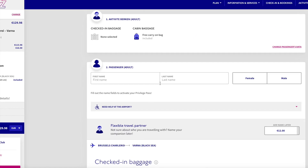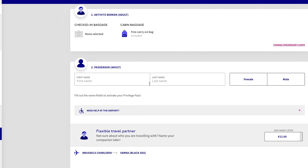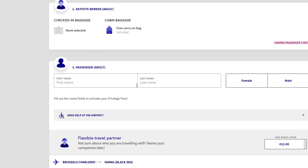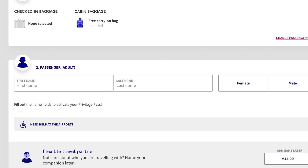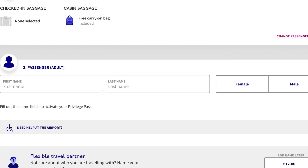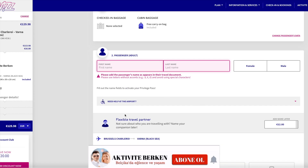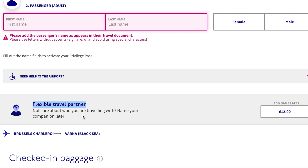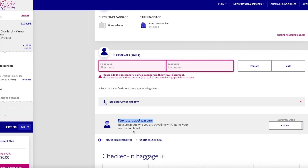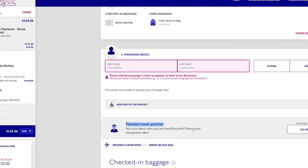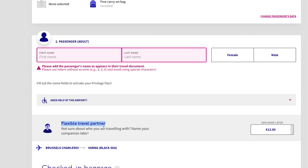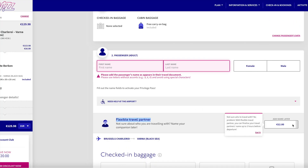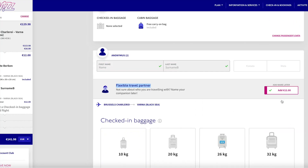Here is the place where I normally have to fill in the second passenger name, but in this case I will not write anything. I will just click on 'Flexible Travel Partner.' This option can be used whenever we are not sure who we are traveling with, and we can edit the name later. For this option we have to pay 12 euros.